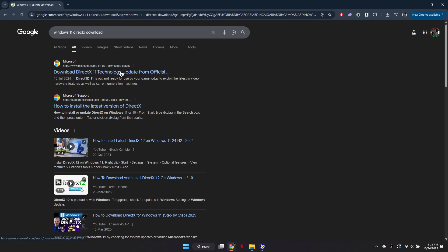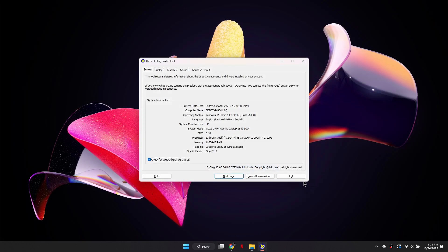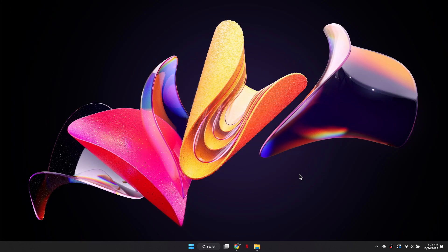To update, open your browser and search for Windows 11 DirectX download. Select the official Microsoft link, download the installer, and complete the installation.